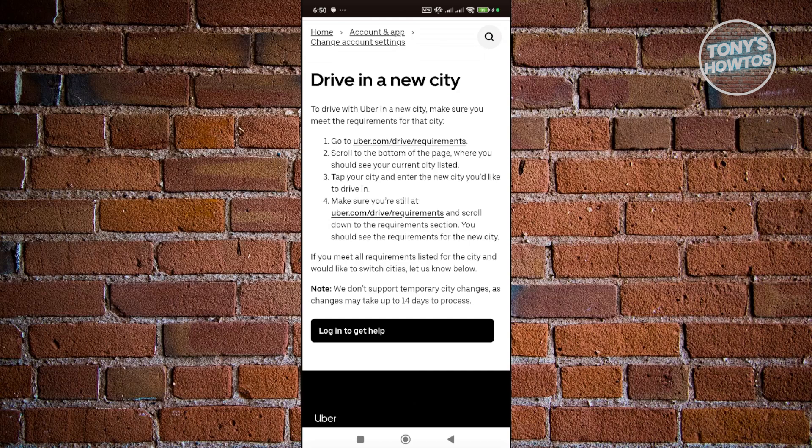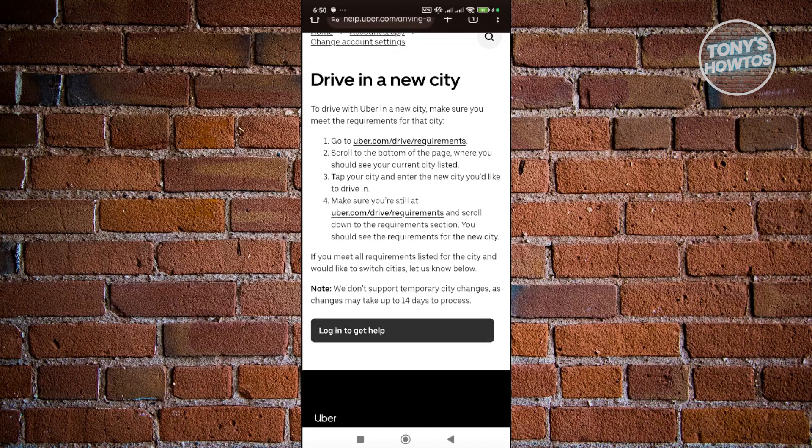But if you aren't able to do this yourself, you just need to click on log in to get help. From here you need to log in into your account. Let's click on continue with Google.